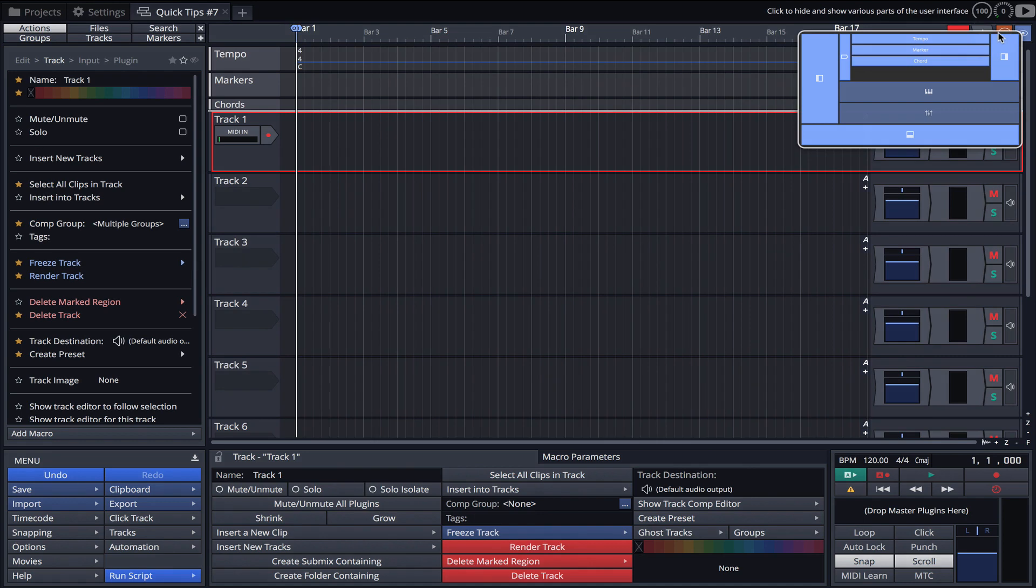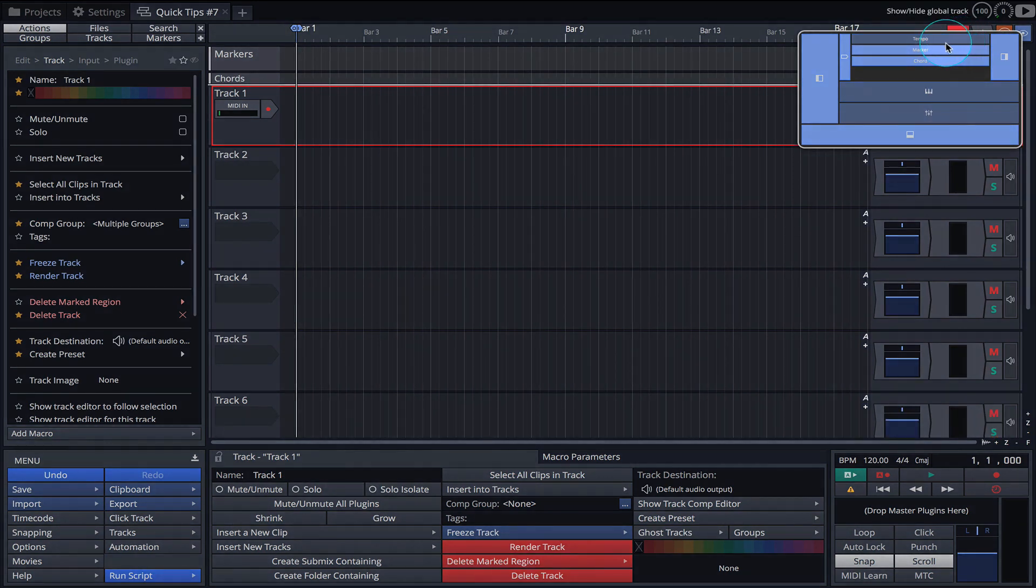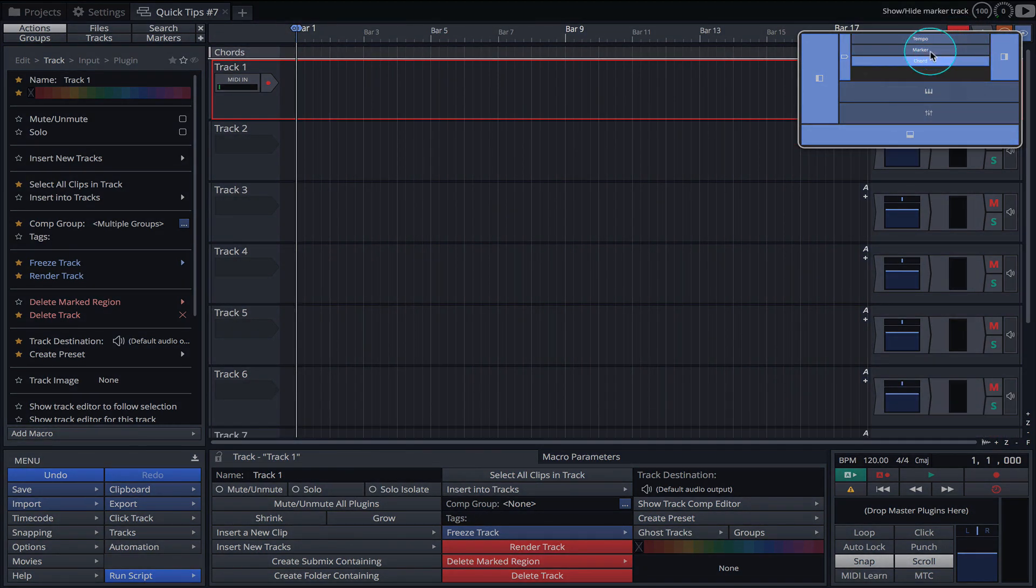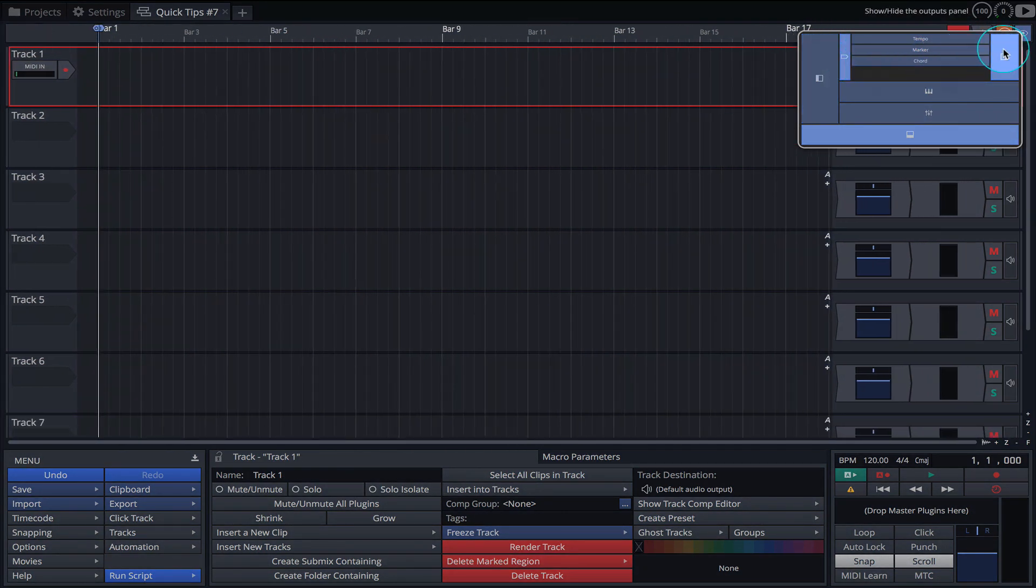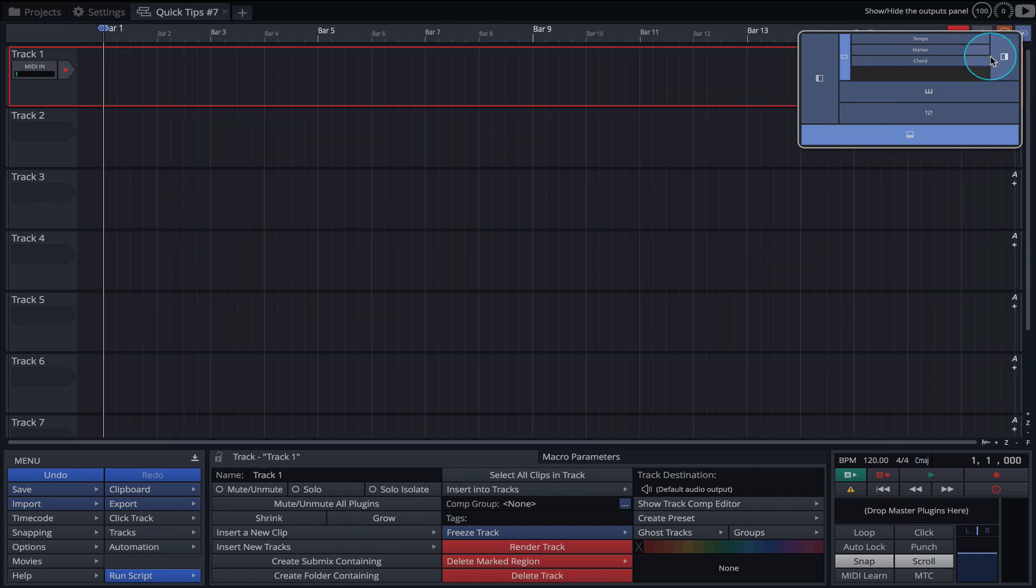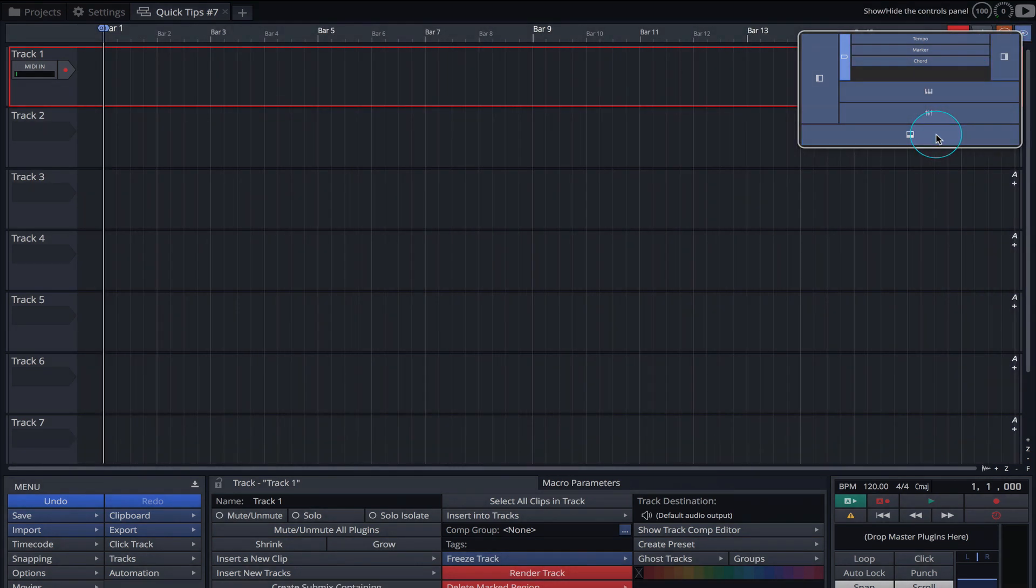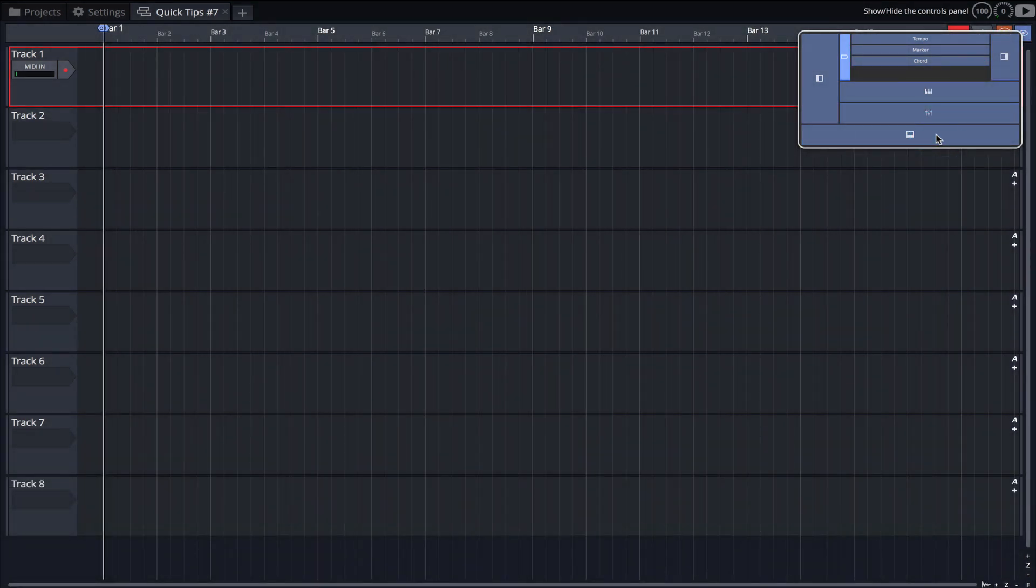Here we can quickly hide the tempo, markers and chord tracks. The browser, mixer and properties panel can also be hidden here if you wish.